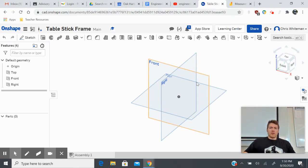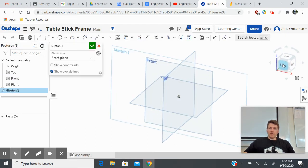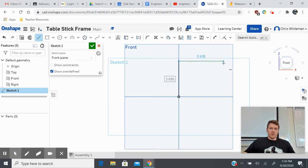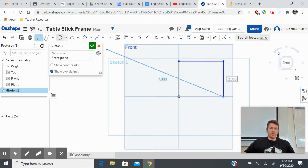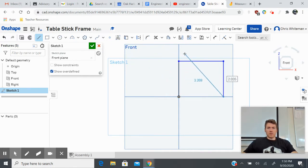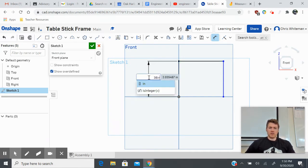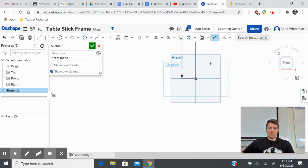The first thing I want to do is draw out the basis for our table frame. Let's start with the front plane — move to sketch, go to front plane orientation. I just want to draw a simple upside-down U pattern. Next I want to dimension this — I want my legs to be 36 inches tall.